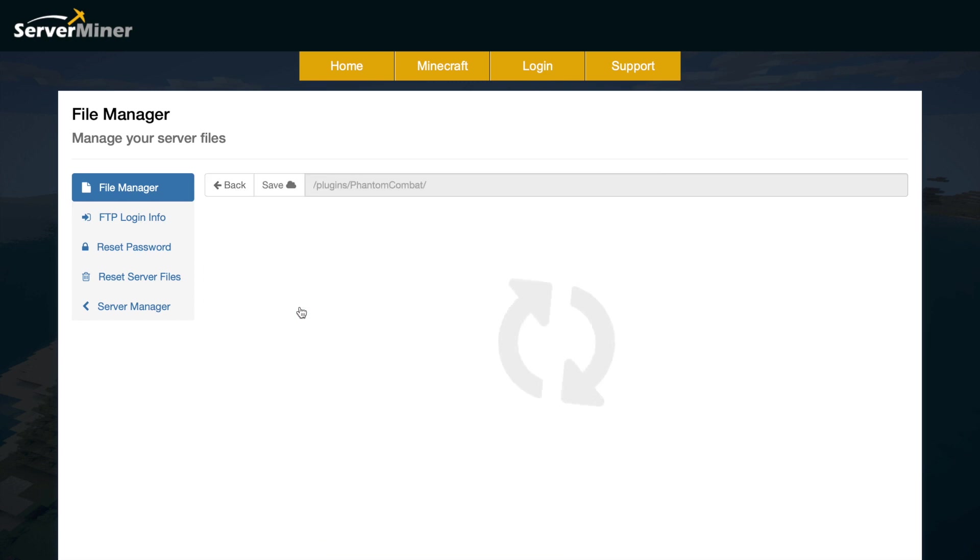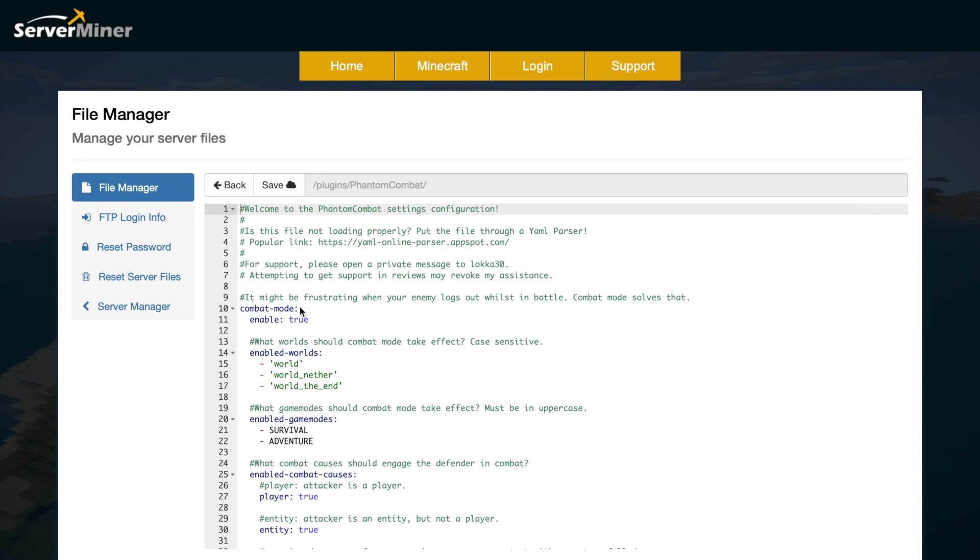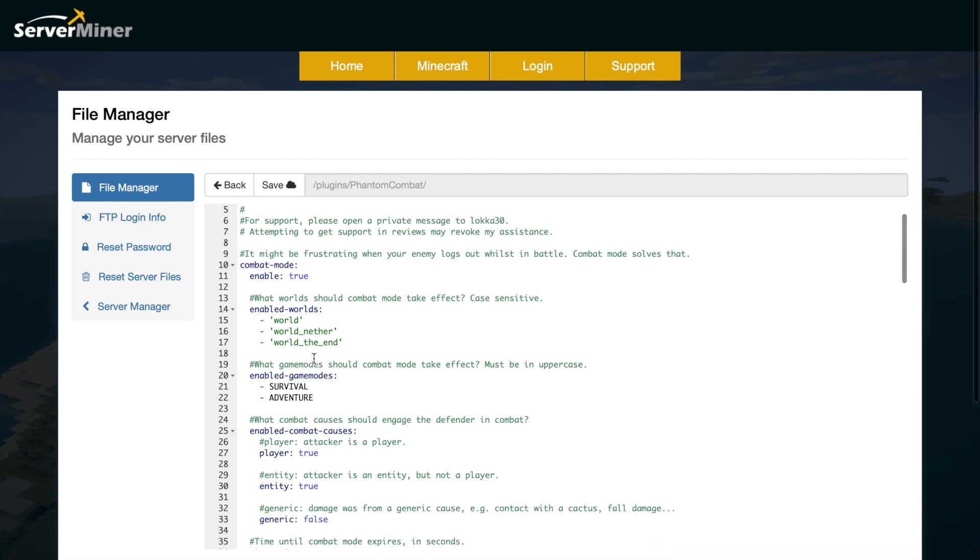Finally we've got the settings.yml, so this is where you're going to change the majority of things for the plugin. Up at the top we've got the combat mode, so this stops people from logging out mid-PVP fight and it causes them to die and lose all of their stuff. You can enable that and then you can choose which worlds and game modes you want it to be enabled for, and then you can choose the causes for combat mode to be enabled.